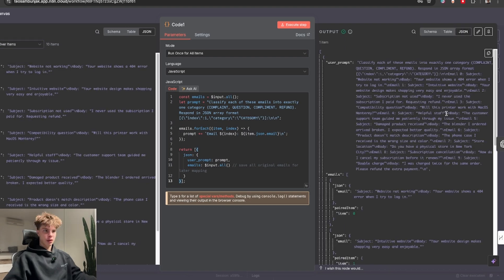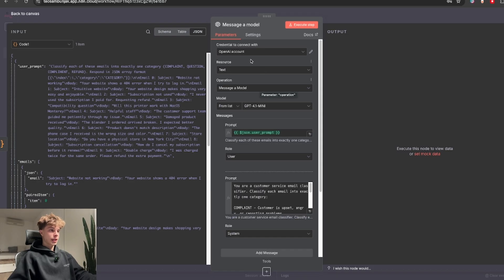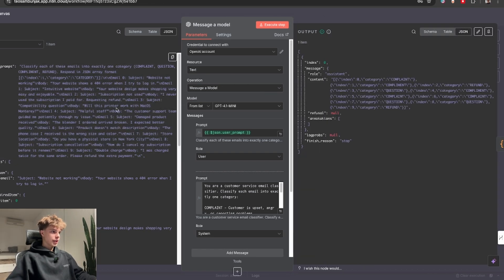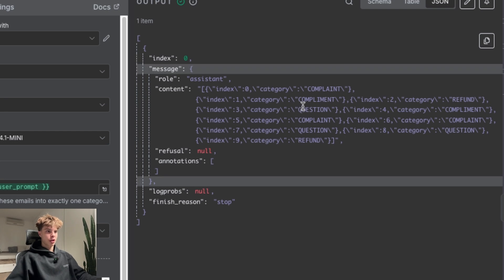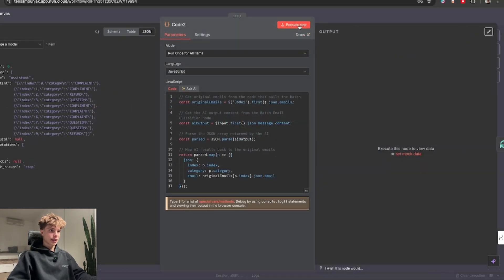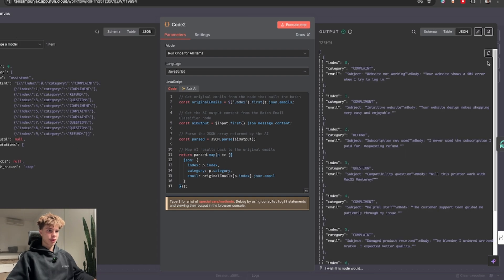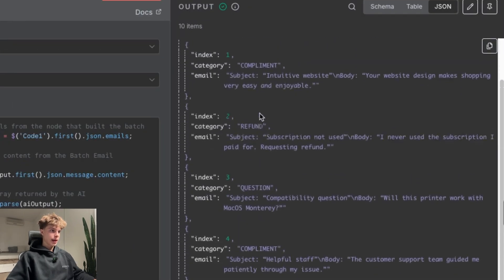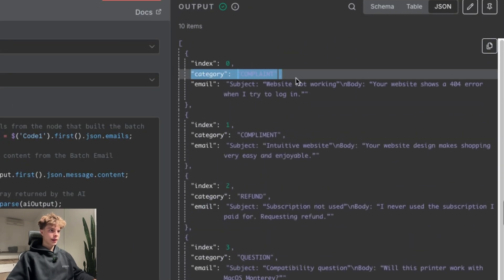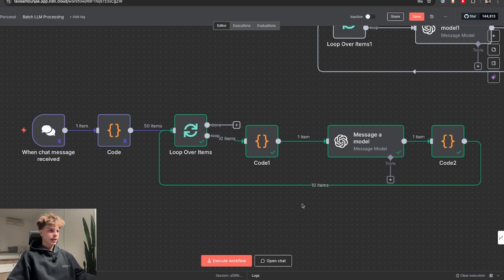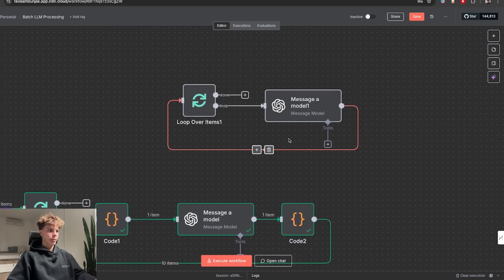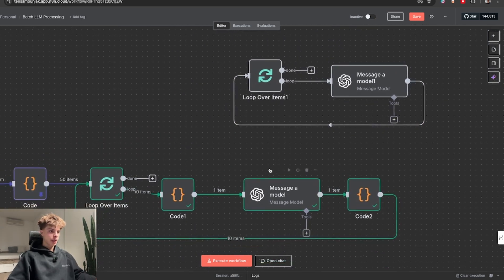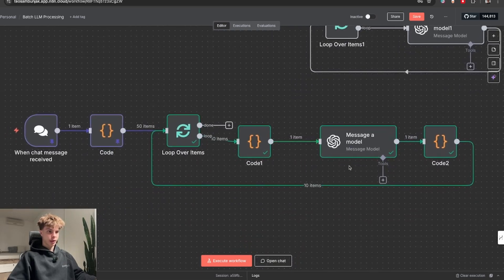This first one will basically take all of these 10 items that we got from the loop node and combine them together into this one chunk of text. This will then get passed onto the AI node that turns each email from this text into a one word category. So you see complaint, question, complaint, refund and so on. And then if we run this last code node, you'll see that we get all of the emails back with the right category attached to them. This way we can process 10-20 items at a time instead of doing it one by one, which in the end saves us a bunch of tokens.